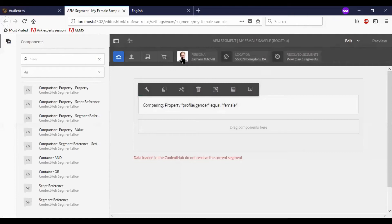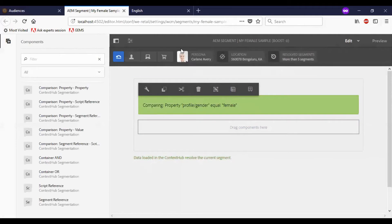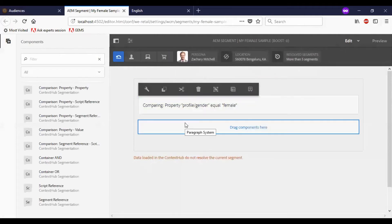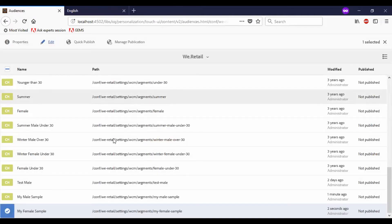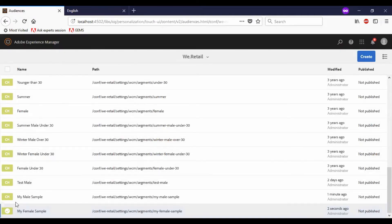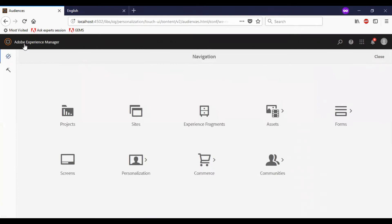Now I will test the segment by selecting a female candidate. You can see the segment gets resolved. Let me change it to male — now it says data loaded in context hub does not resolve the current segment. Now we have created the audiences and they are ready.